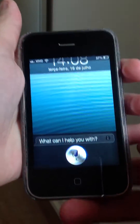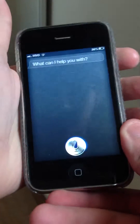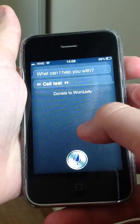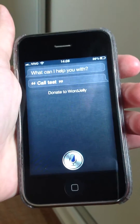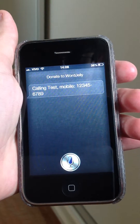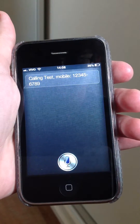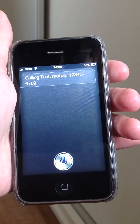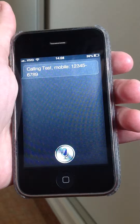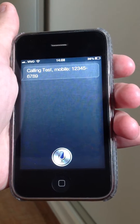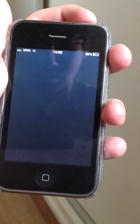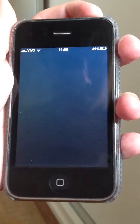Call. Test. Calling test. Mobile. Wait for the call. End.